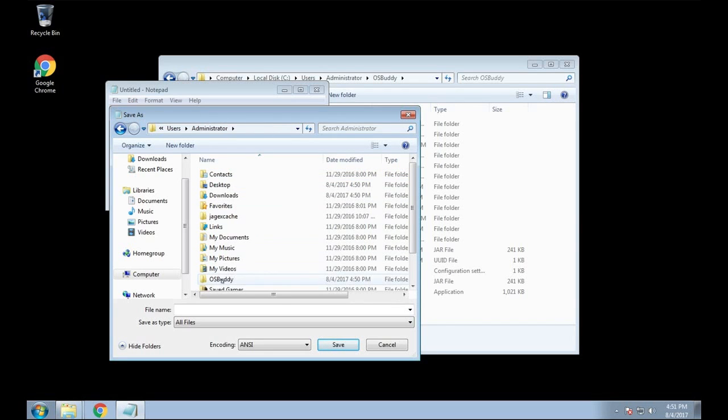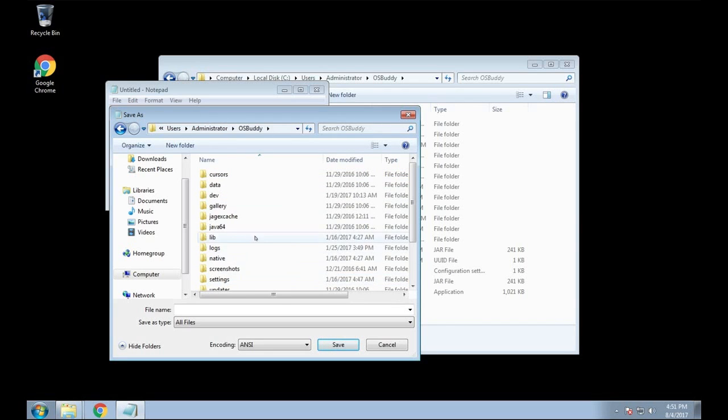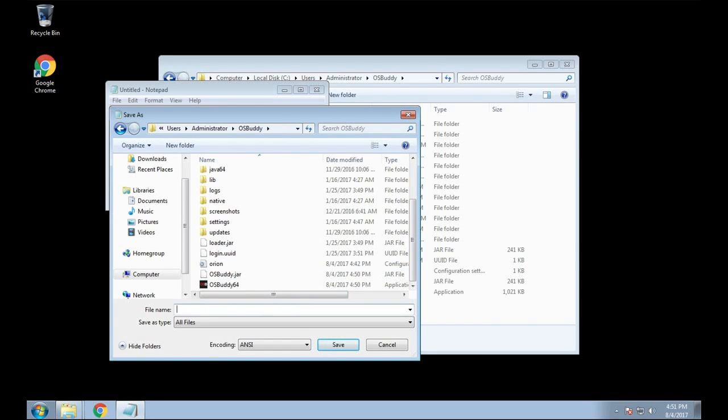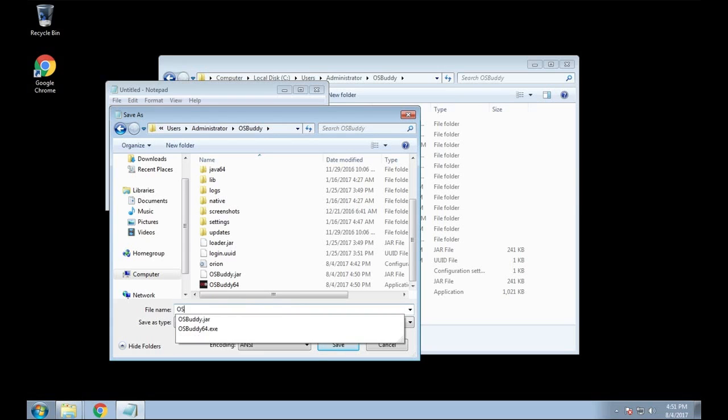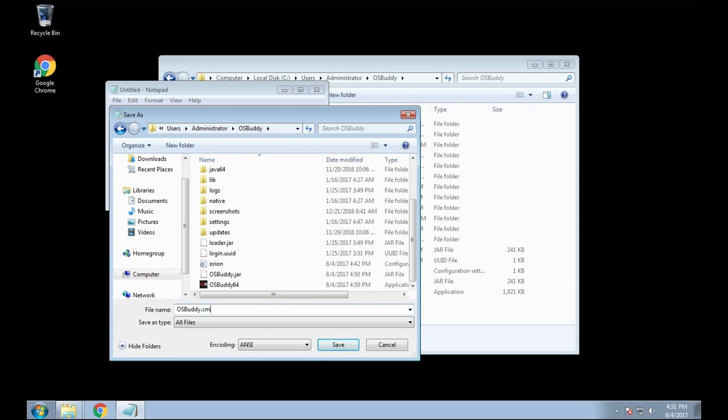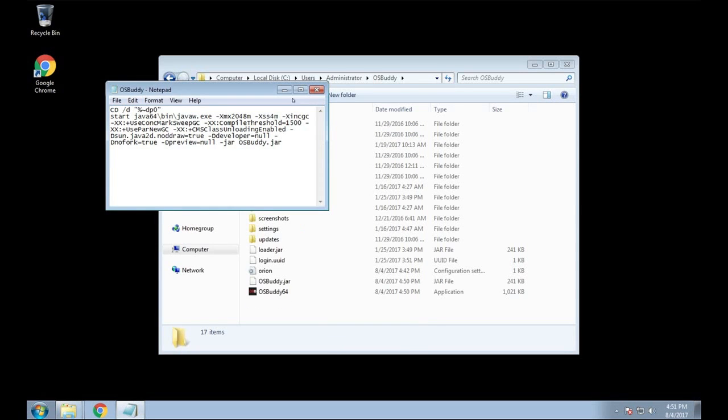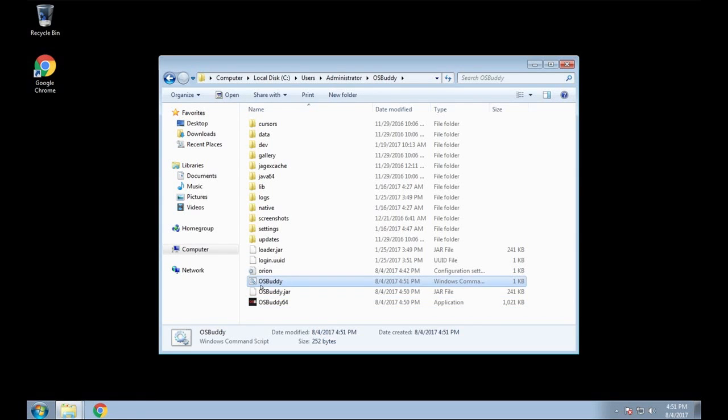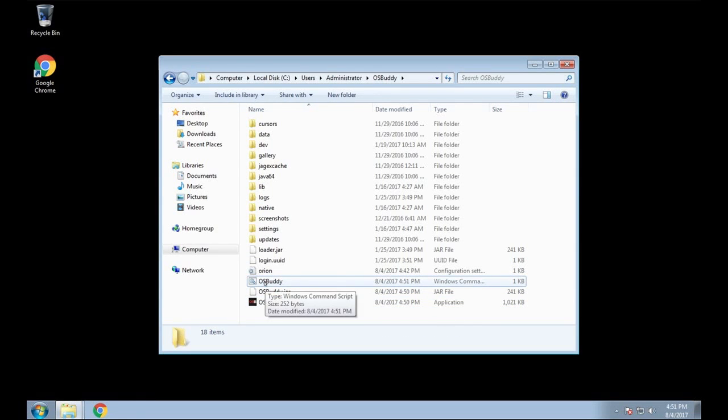And then the Save As type you want to have it selected as all files, and then you want to relocate that folder to OSBuddy folder. So you want to go into your C drive and then users and then select where the folder is, and then you want to name that file osbuddy or whatever you want. I mean, you just have to have it to where it's that .cmd command is at the very end and have it saved as in all files.